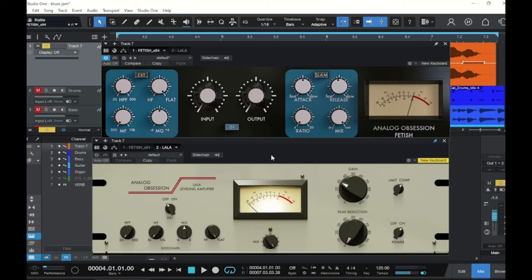The idea here, and the reason this is so good on vocals, is the 1176 comes first because it's such a fast aggressive compressor bordering on a limiter. The 1176 just catches the peaks of the vocals and it adds a nice color of its own while it's doing it. It's not a very transparent compressor but it tends to sound really good on vocals.